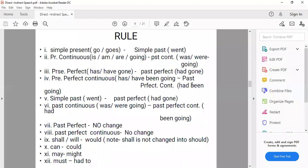Tense change table: Simple present changes to simple past. Present continuous (is/am/are + V-ing) changes to past continuous (was/were + V-ing). Present perfect (has/have + V3) changes to past perfect (had + V3). Present perfect continuous (has/have been + V-ing) changes to past perfect continuous (had been + V-ing). Past continuous (was/were + V-ing) changes to past perfect continuous (had been + V-ing). Future tense (will/shall + V1) changes to would + V1. Note: 'shall' is not changed to 'should' — it changes to 'would'.